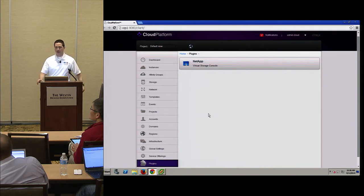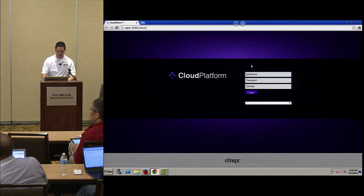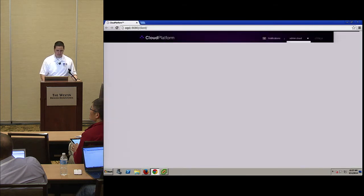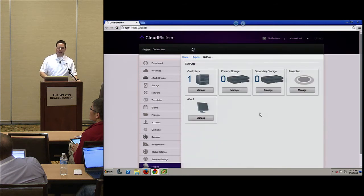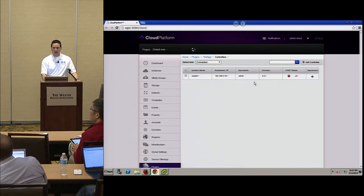Let me switch over to a live environment. This is a Cloud Platform 4.3 installation. After you reboot your management server, this is what you would see — the Virtual Storage Console for Apache CloudStack. This is an area where we allow you to enter information about your storage array and controllers, because we do low-level communication to provision volumes, resize them, and so on.